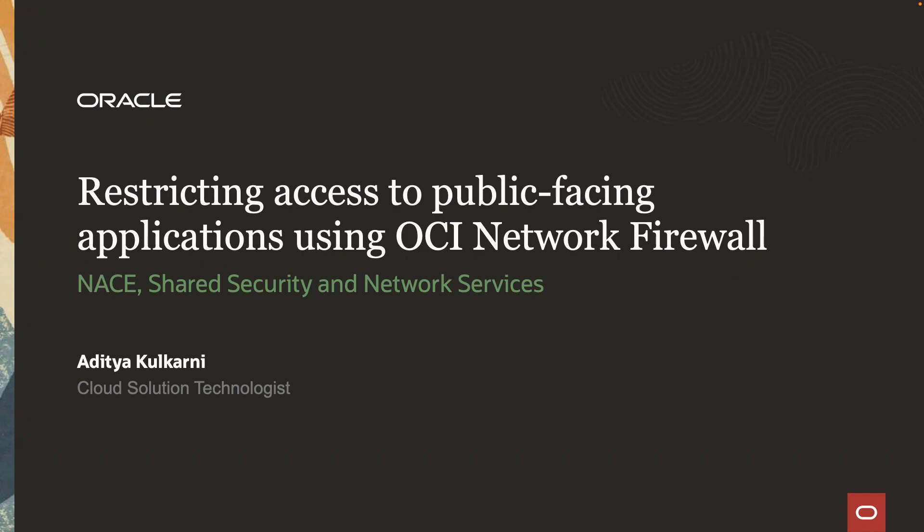Hello everyone. My name is Aditya. I'm a cloud solution technologist at Oracle. Today I will demonstrate how to use the URL filtering capability of the OCI network firewall to restrict access to public facing applications on OCI.